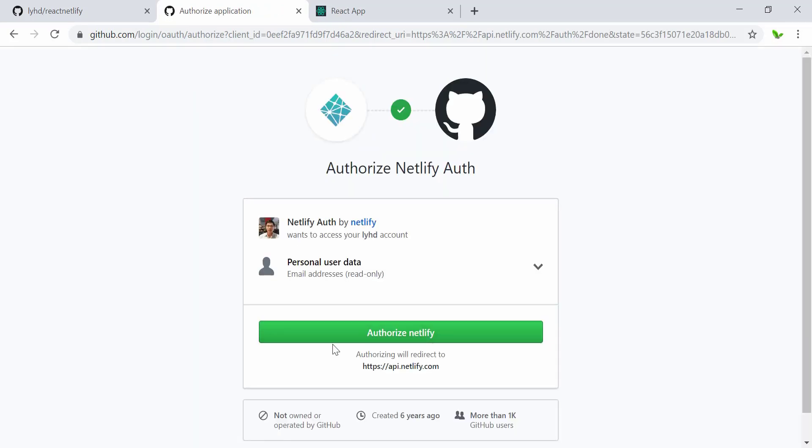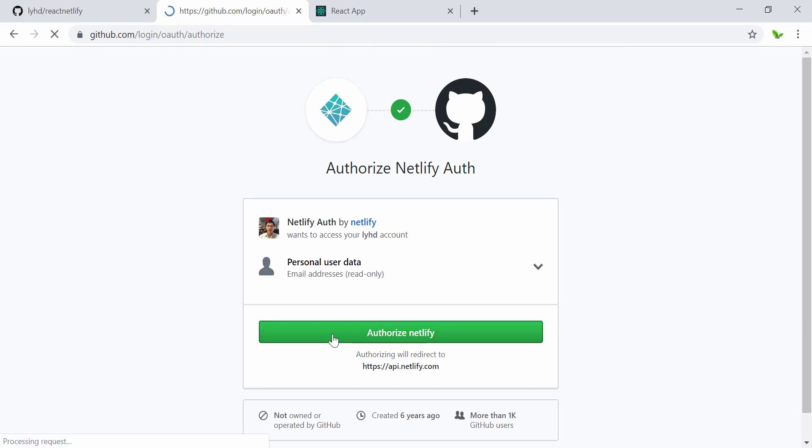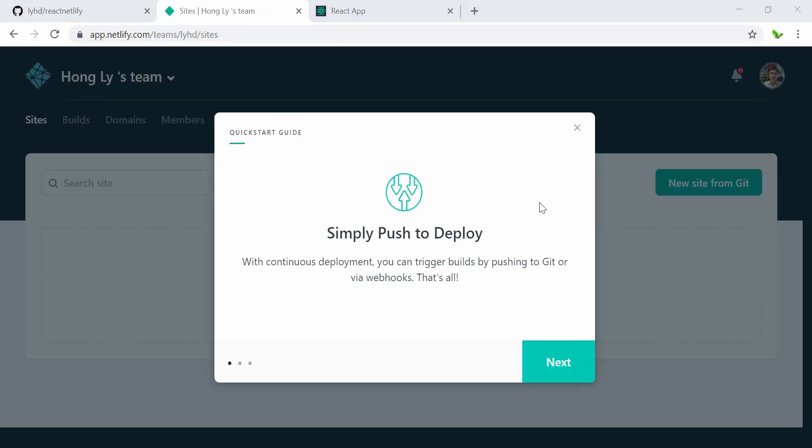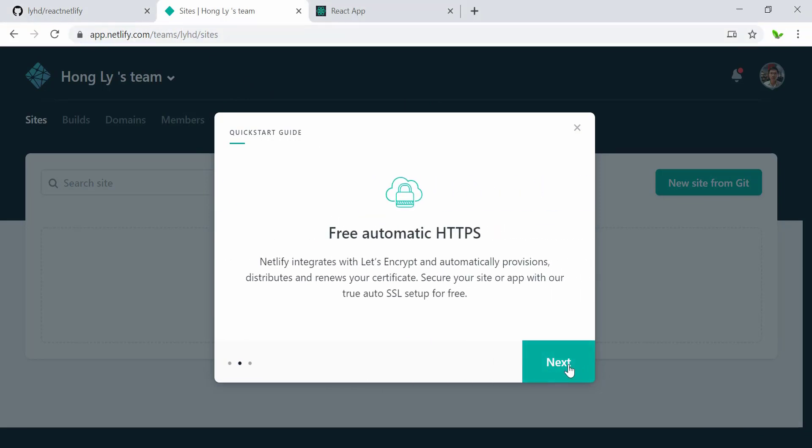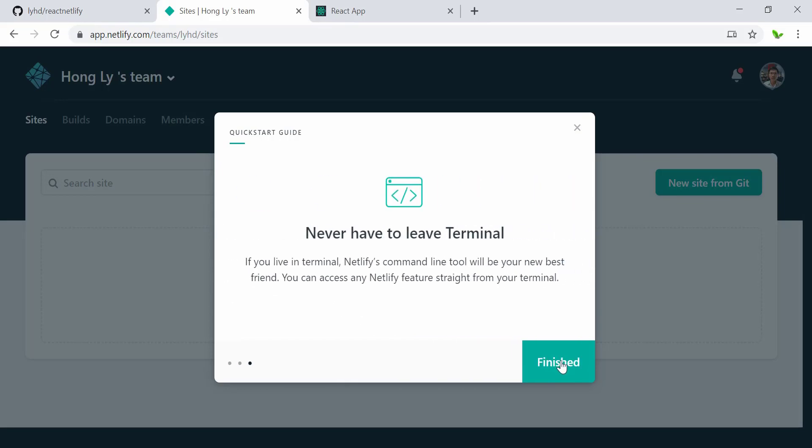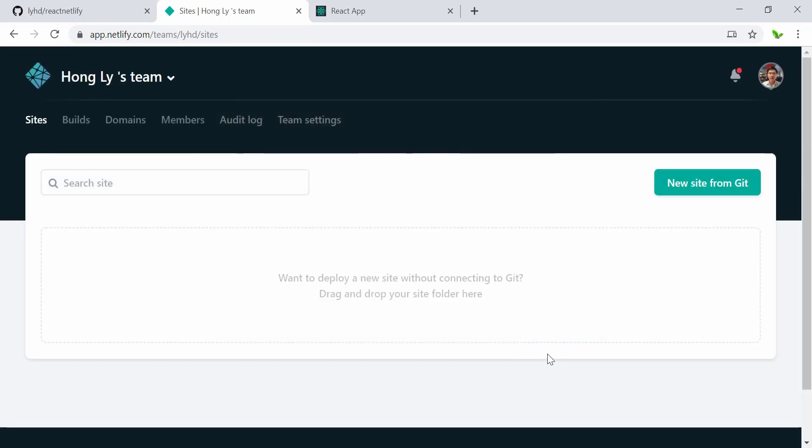I can basically just click on authorize Netlify, and here you can see that it actually links to my GitHub account. So this is my username, and this is the welcome screen saying free automatic HTTPS, so the SSL is for free, and also never leave the terminal.